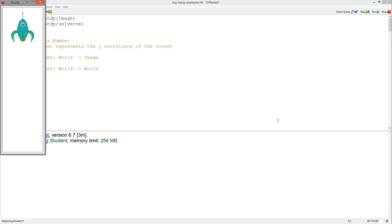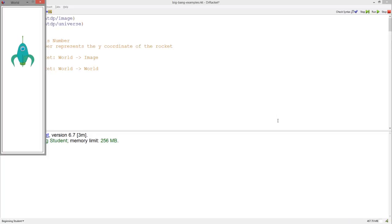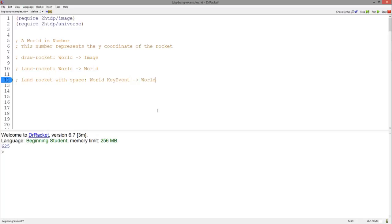If we press the space bar in this program, the rocket actually goes ahead and lands on the bottom of the screen. Thus, we need a function to work with keyboard events. I went over key event functions in a previous video. This key event function will have the following signature, as all key event functions have. It takes a world, a key event, and outputs a world. This function will only change the world — the y-coordinate — whenever the key event is the space bar being pressed, which is represented as a string with a space in it.